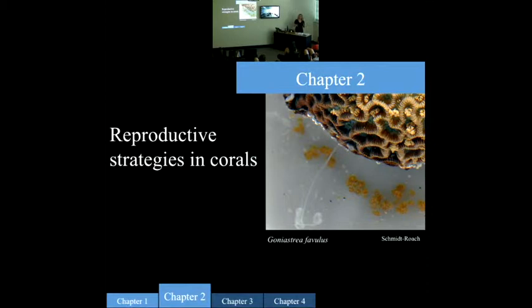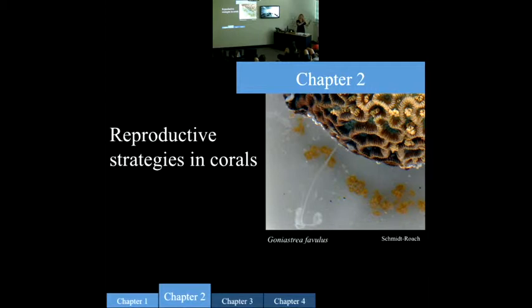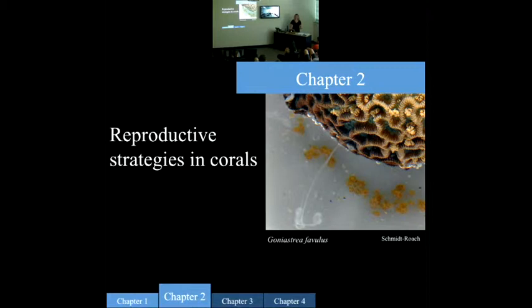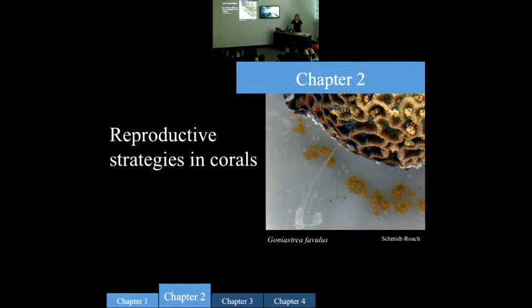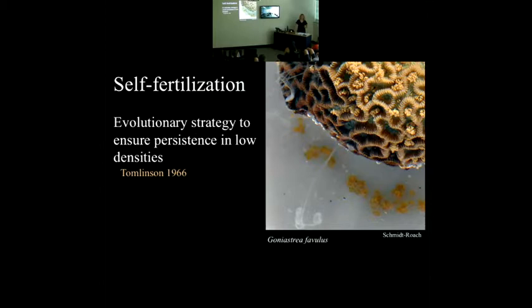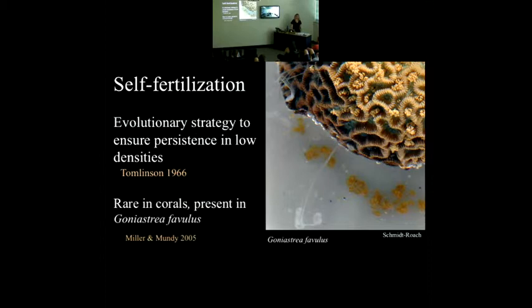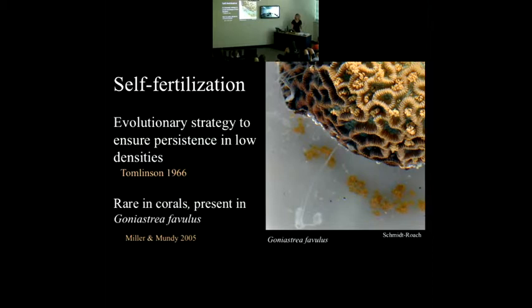For chapter two, I look at a particular strategy in Goniastrea favulus. When you're a benthic marine invertebrate, you can't go around mating, so you really depend on your dispersive larval stage and sending out egg and sperm to reproduce. Corals go to great lengths to ensure successful fertilization — one example is the mass spawning on the Great Barrier Reef where they all spawn at the same time to increase chances of fertilization. Another strategy is self-fertilization, thought to be a strategy for low densities. This species can self-fertilize, and the question for this chapter was whether or not that ability comes at a cost.